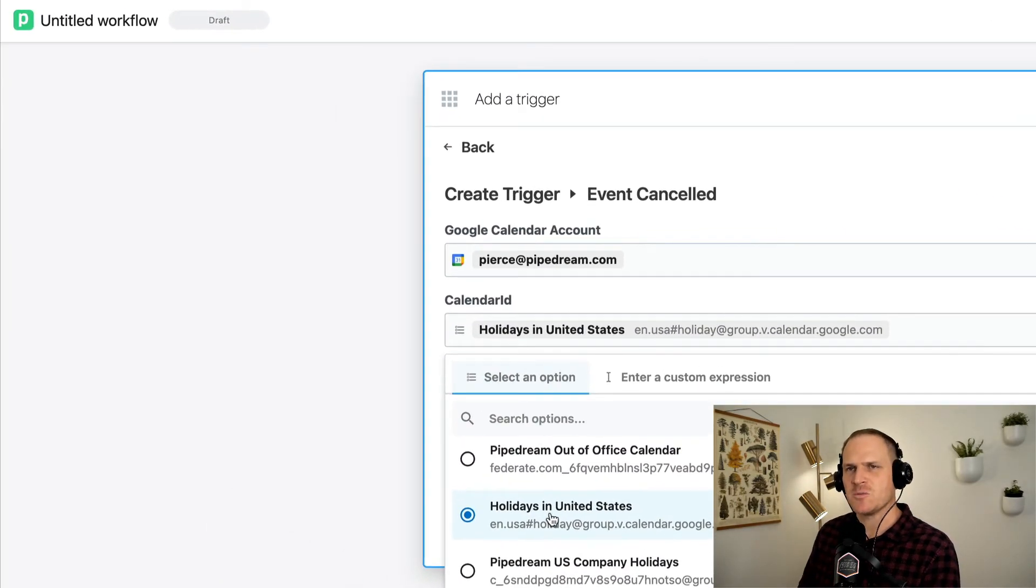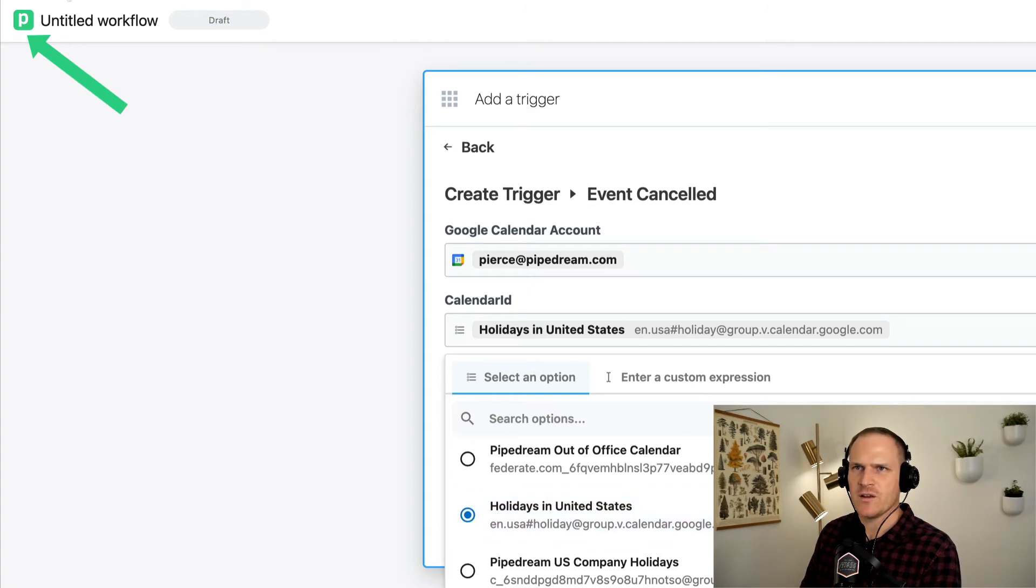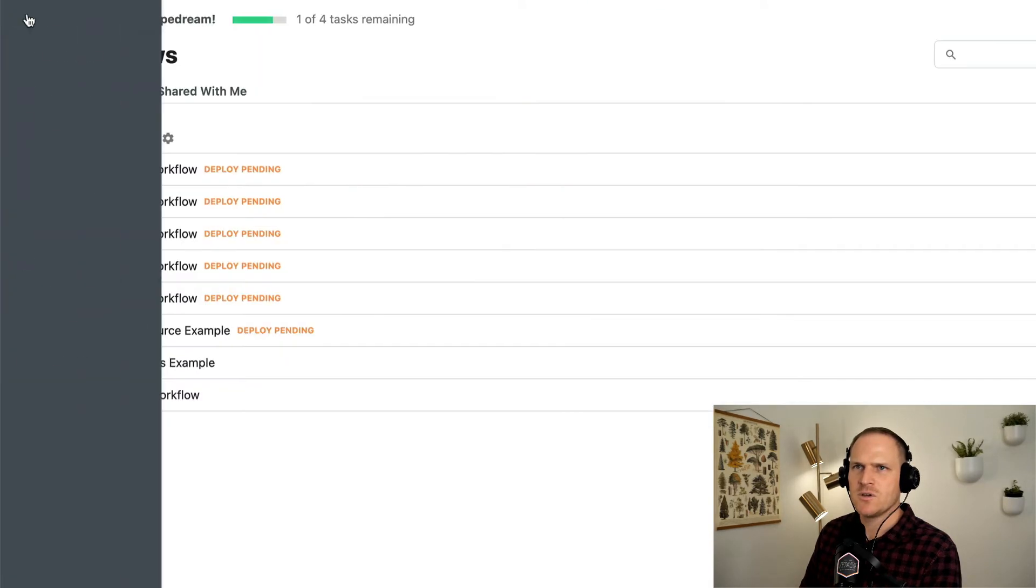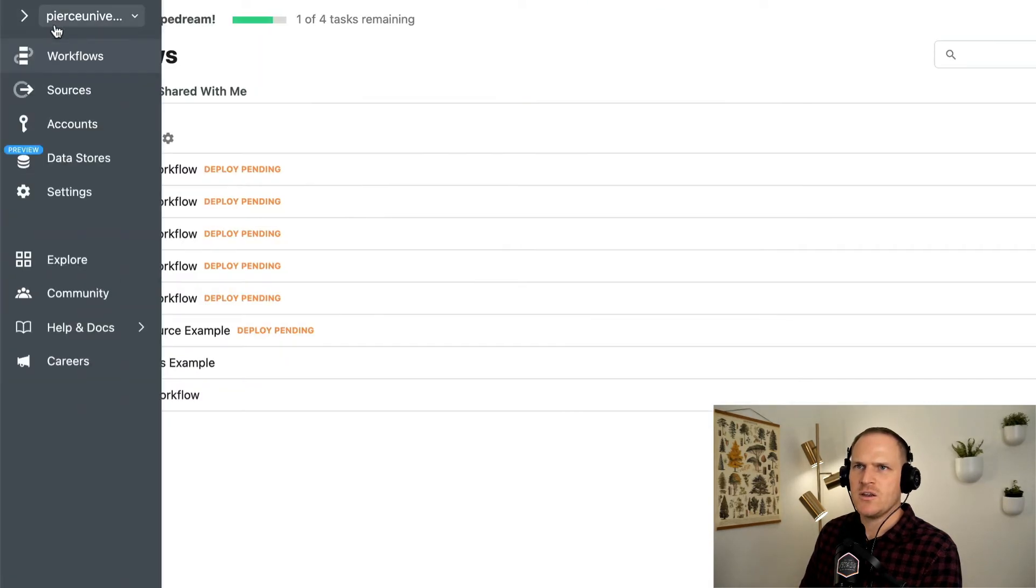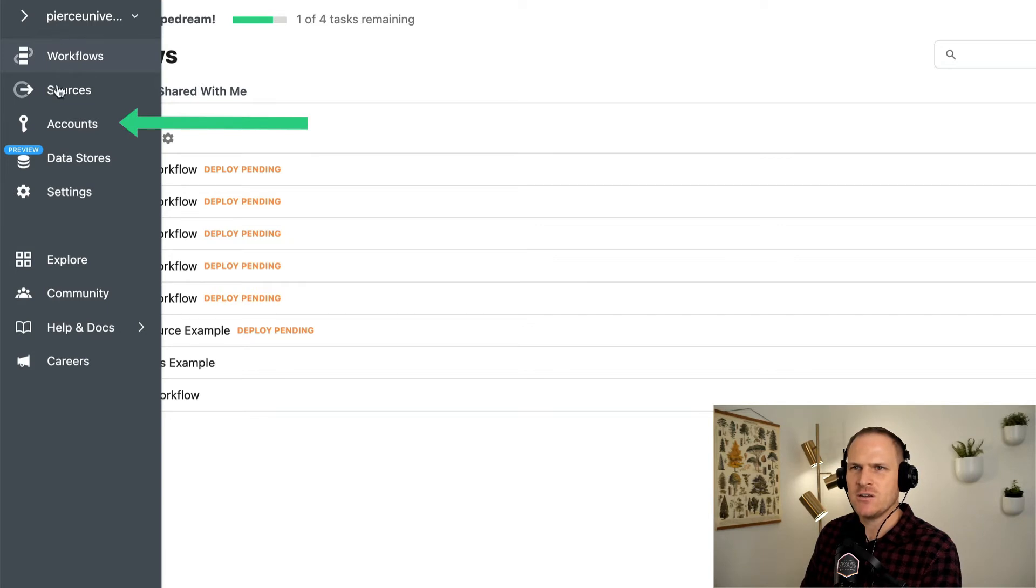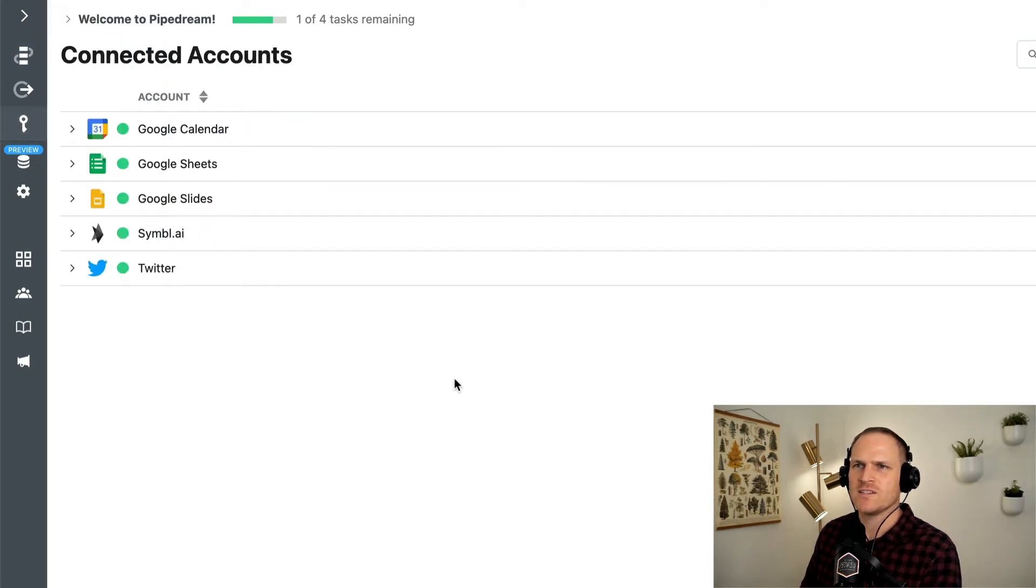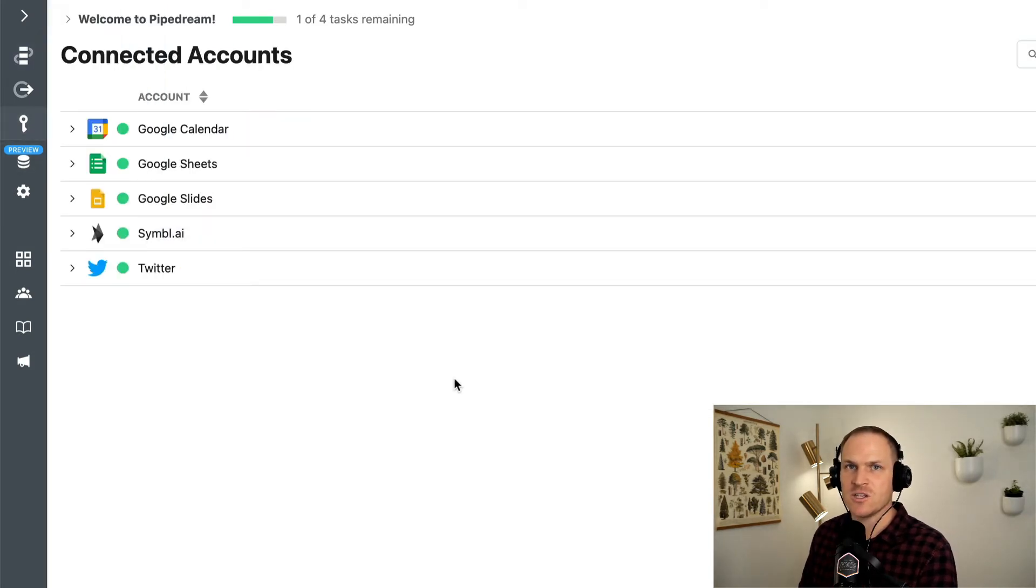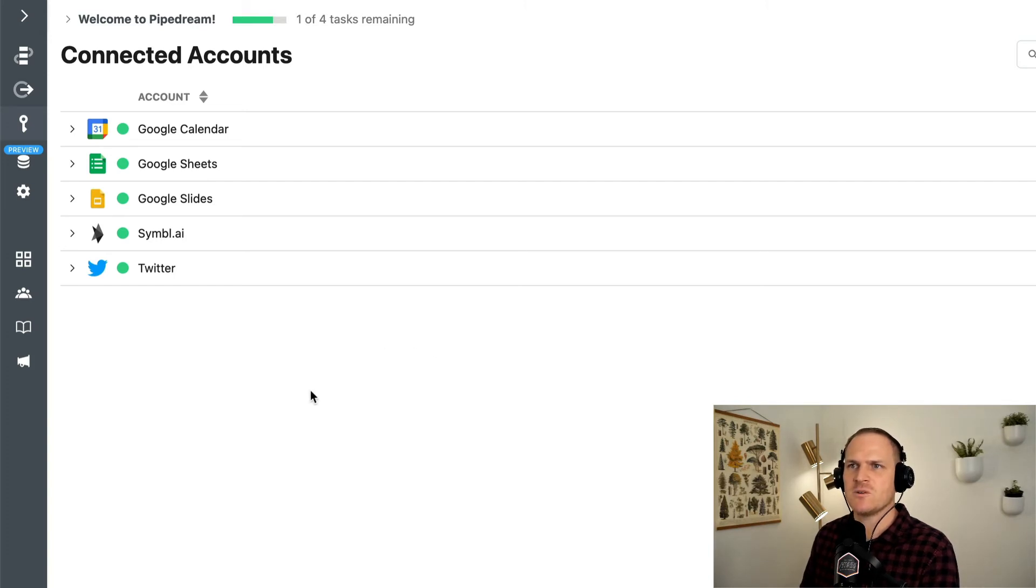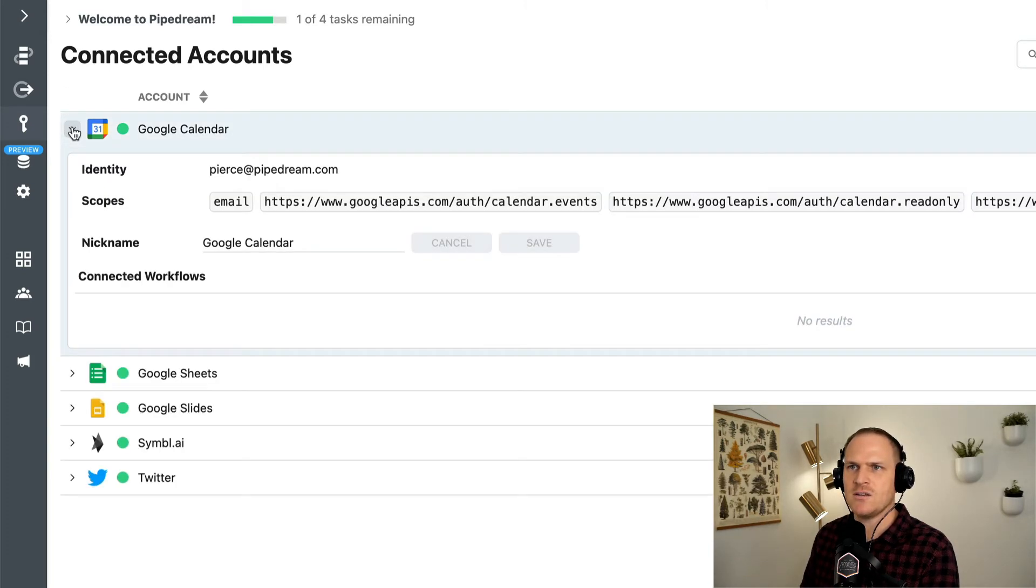Let's head back to the dashboard by clicking the icon in the upper left. And here we can see that there's an accounts section, which will list all of our accounts associated with our Pipedream account. At the very top is our latest one, which is the Google calendar we just created.